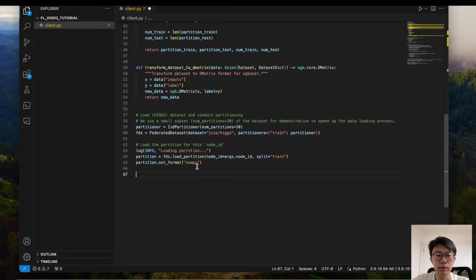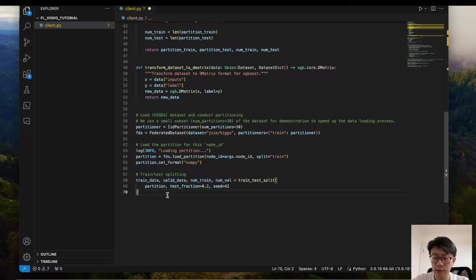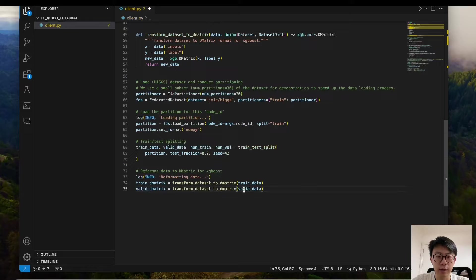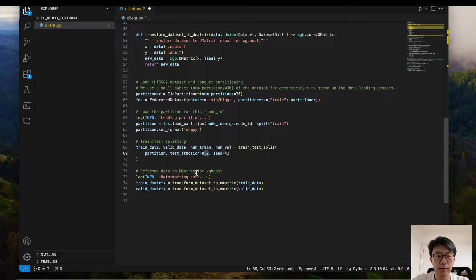We set the format to NumPy format and then do the train-test split using the predefined function. After that, we reformat the data to the DMatrix format for XGBoost training, using the predefined function for both training and test data. Note that here we use 0.2 as the test fraction, meaning 80% for training and 20% for test data.